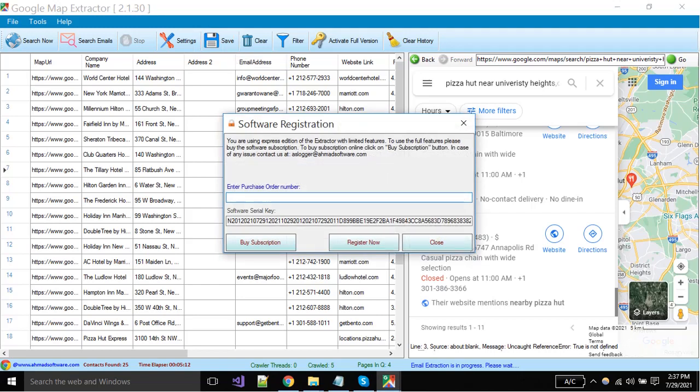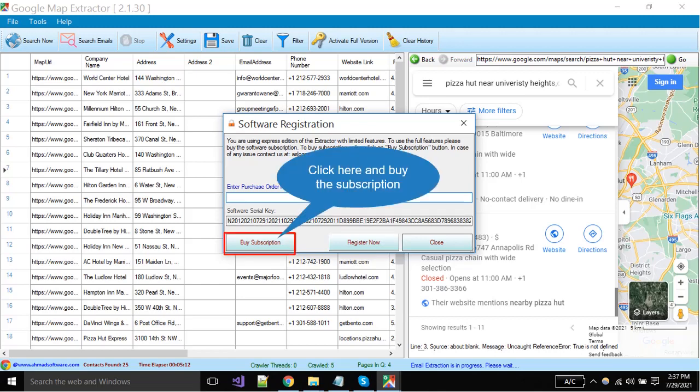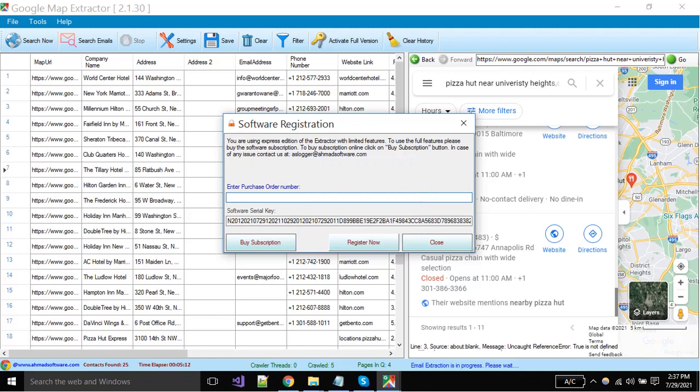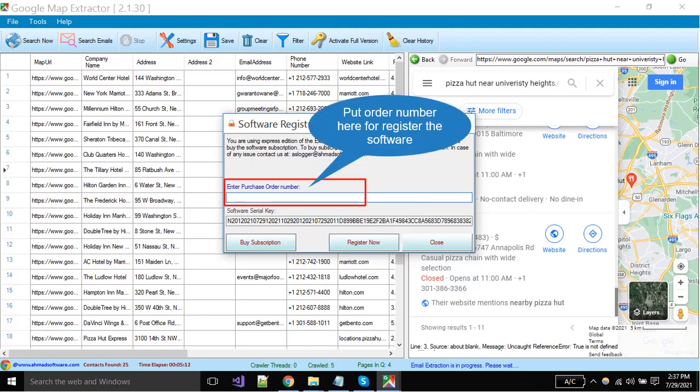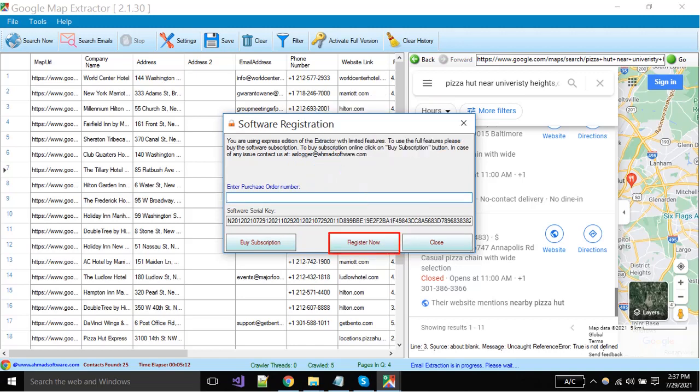You can see software is showing a prompt: you should have to purchase the software license for saving the records. For purchasing the license you can contact us or click the buy subscription button. When you have purchased, the order number put it here and click the register now button.